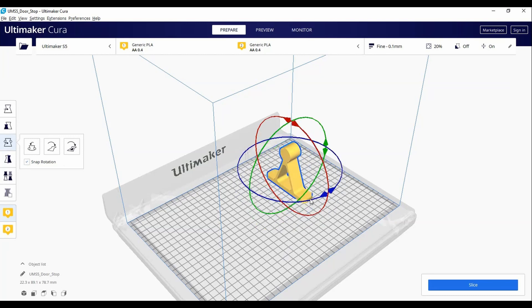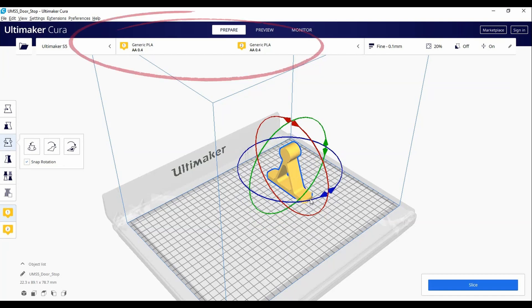Once the model is sitting where you want it and scaled properly, we can now look at our print cores. The Ultimaker S5 is a dual extrusion printer, which means that we can print with a combination of materials.